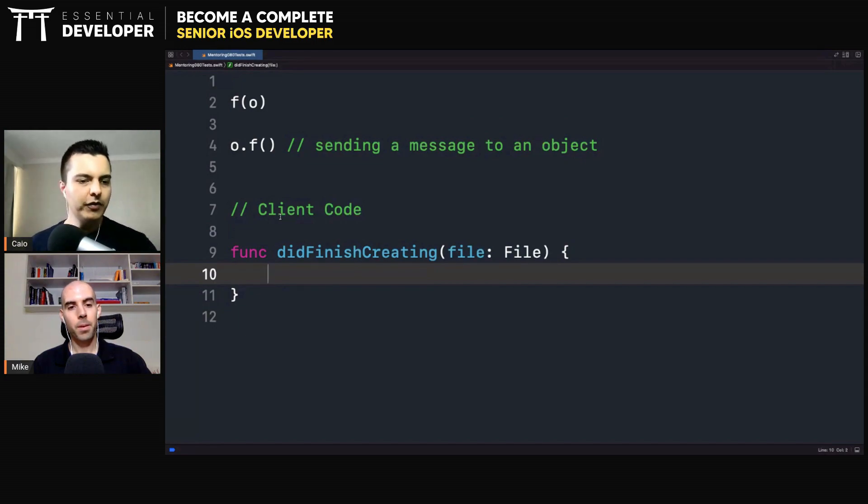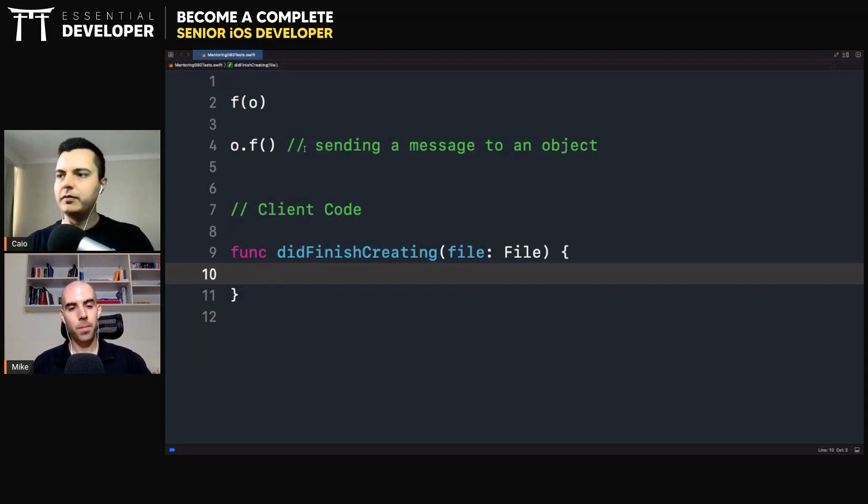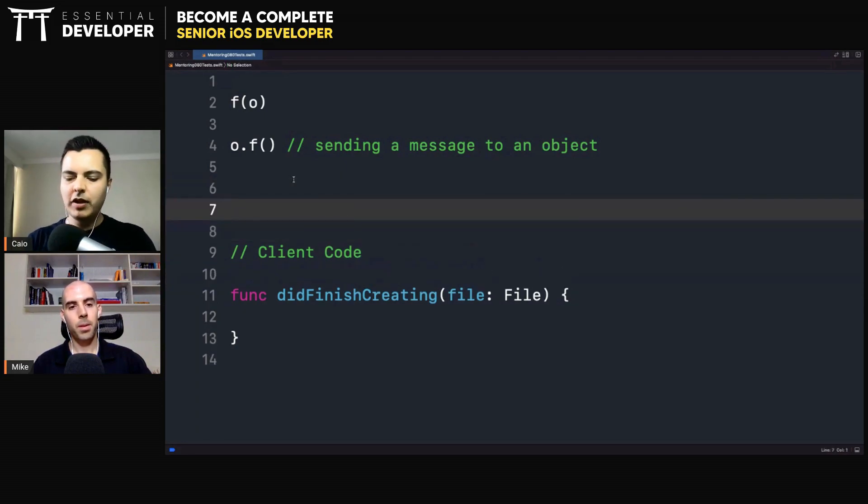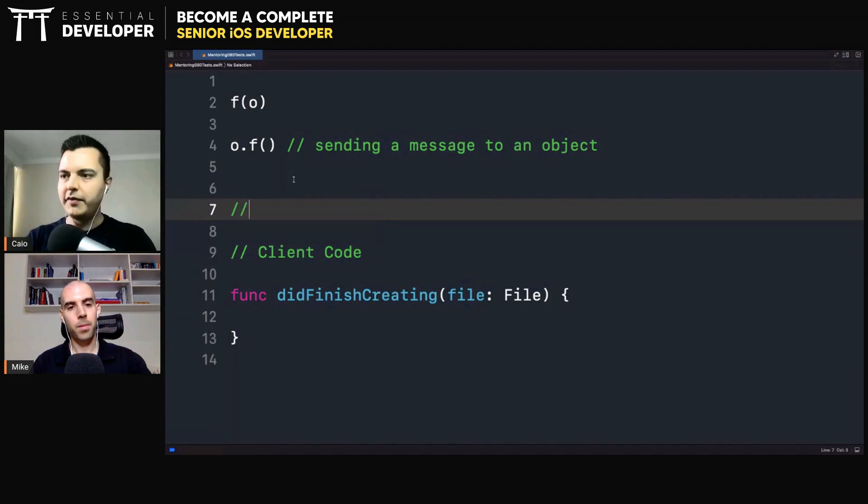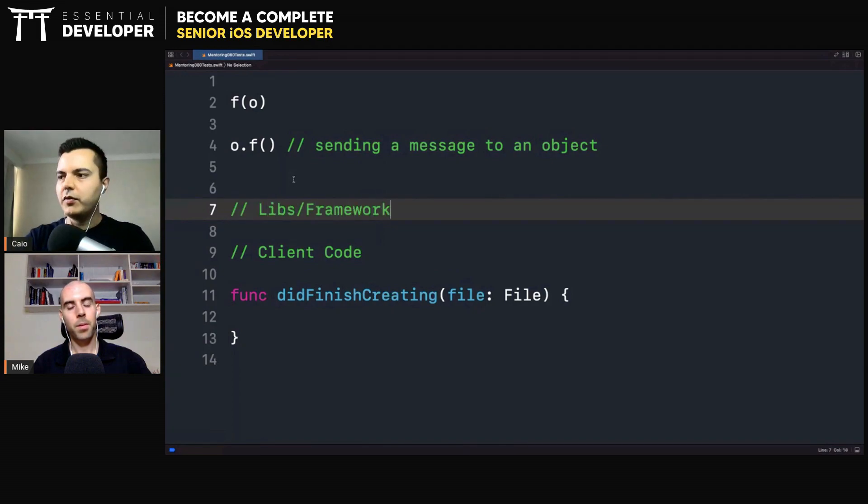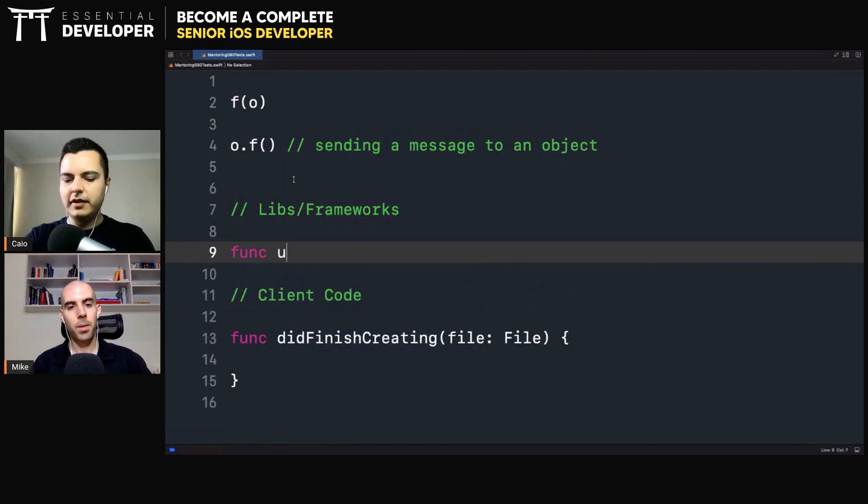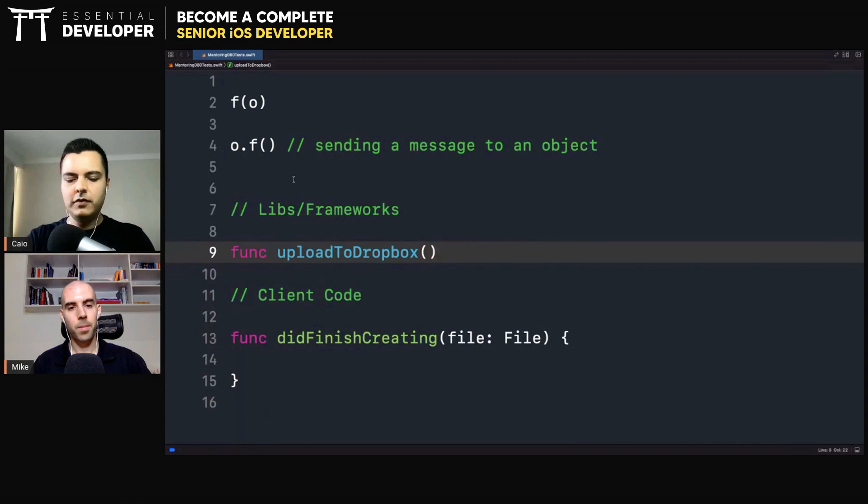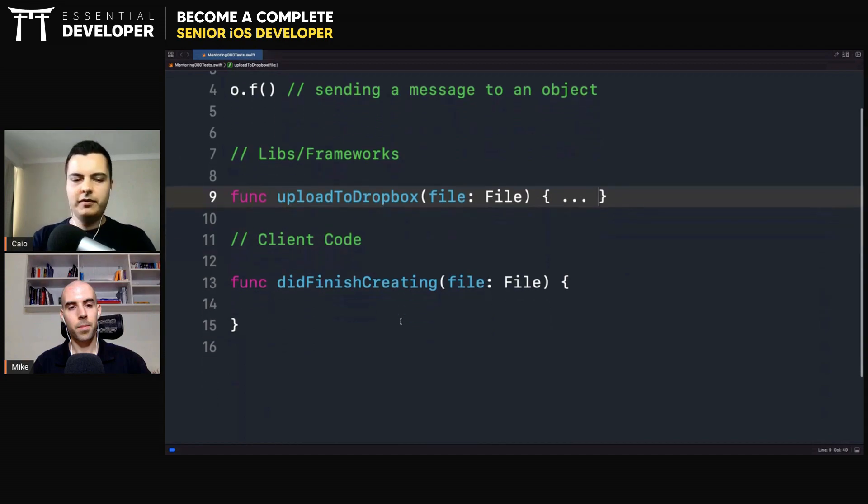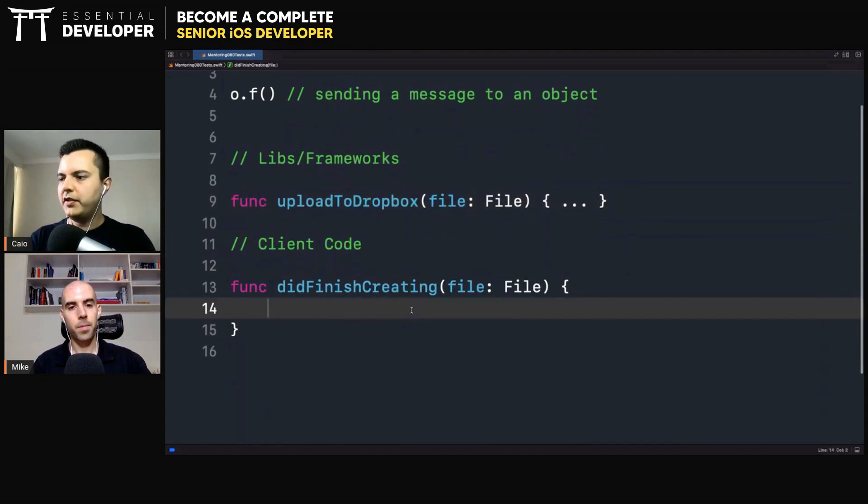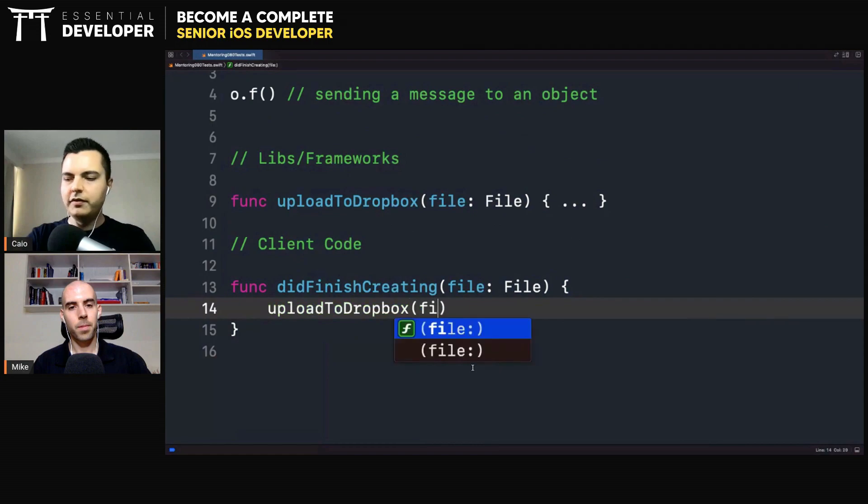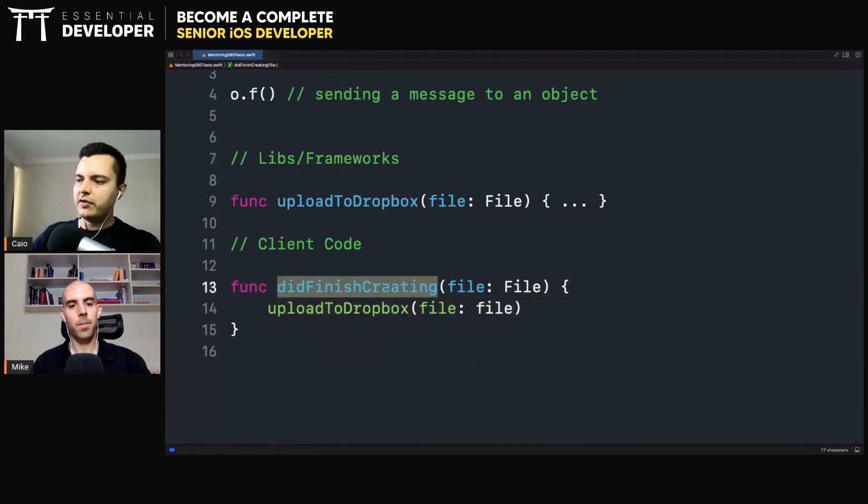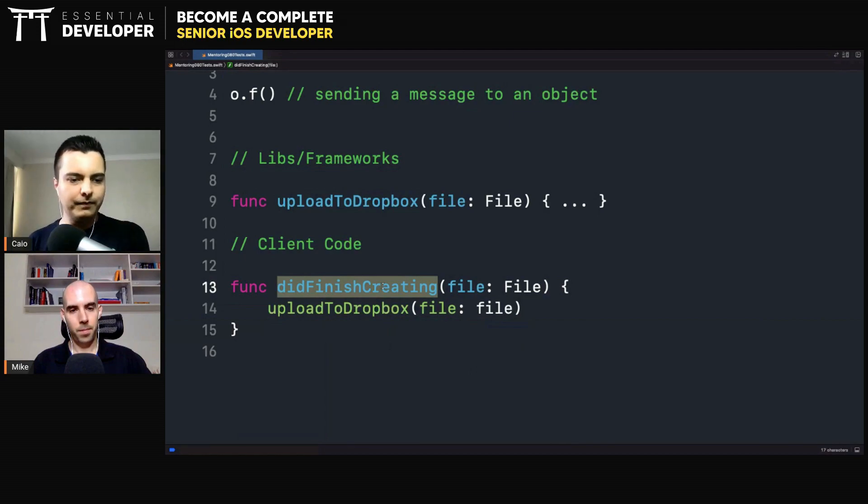Now we want to upload this file. That's the logic here, the application logic. When the user finishes creating a file, we want to upload it to Dropbox. Now, Dropbox probably provides you some libraries, some frameworks on how to do so. Then we have some code outside the client - libraries or frameworks. Maybe there's a function there like upload to Dropbox, and you pass a file here. We come here and say upload to Dropbox file. So as soon as the user finished creating the file, we upload to Dropbox.